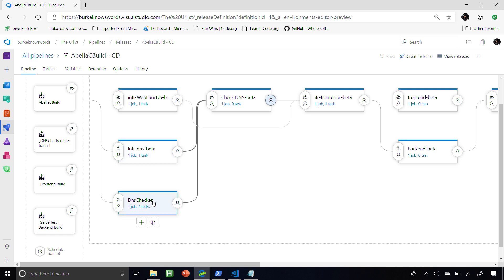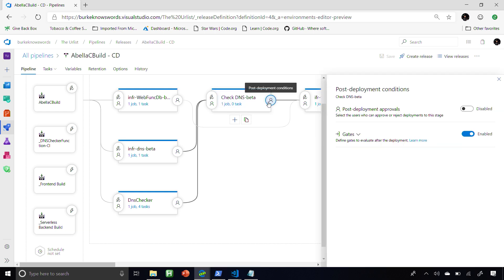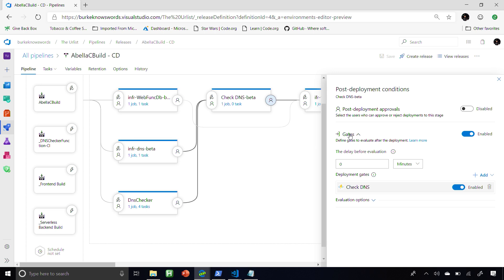The DNS checker is an Azure Function that queries DNS to ask: did your information propagate from Cloudflare all the way down to my local DNS instance? When those two are done, it goes into a DNS checker state where I'm using a post-deployment automated deployment gate. That gate pings my DNS checker — did DNS update? If it did, pass. If it didn't, wait.